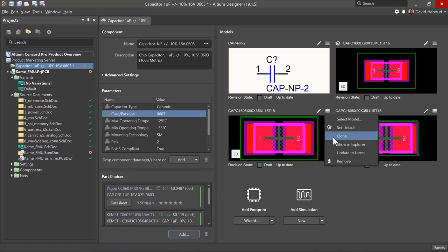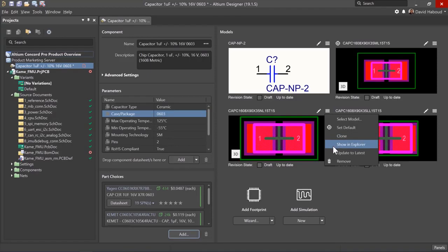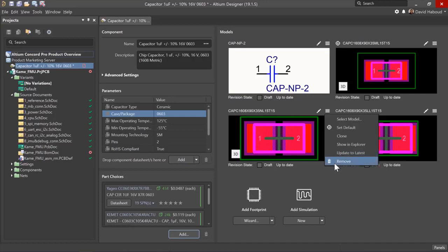Clone makes a copy allowing you to make modifications to existing models without changing the original model. Update to latest will pull model information to make sure you are working with the latest revision. Remove deletes any model from the editor.